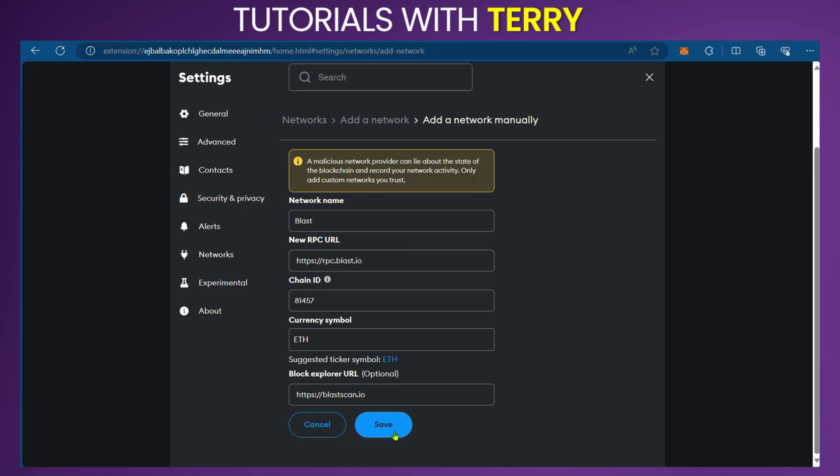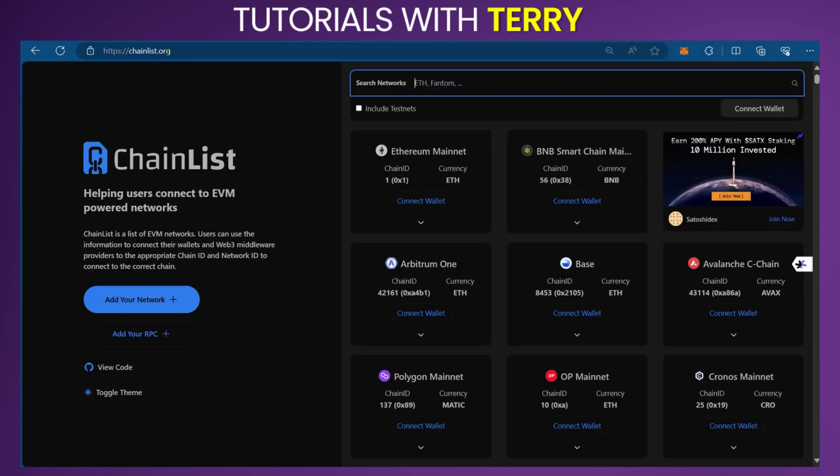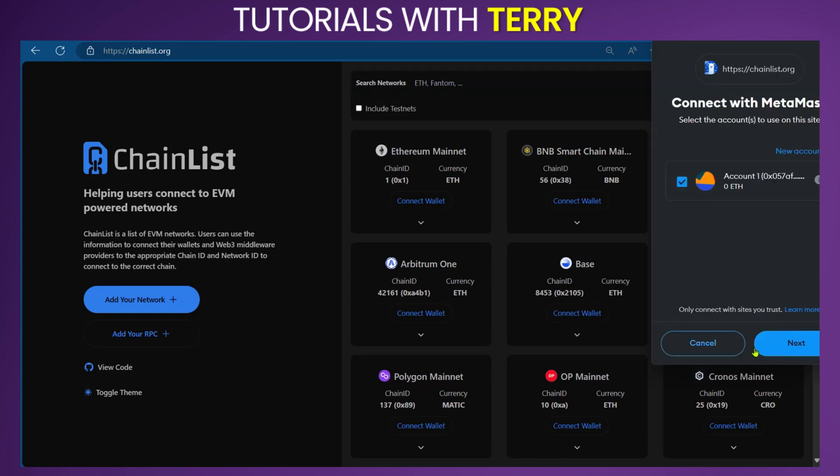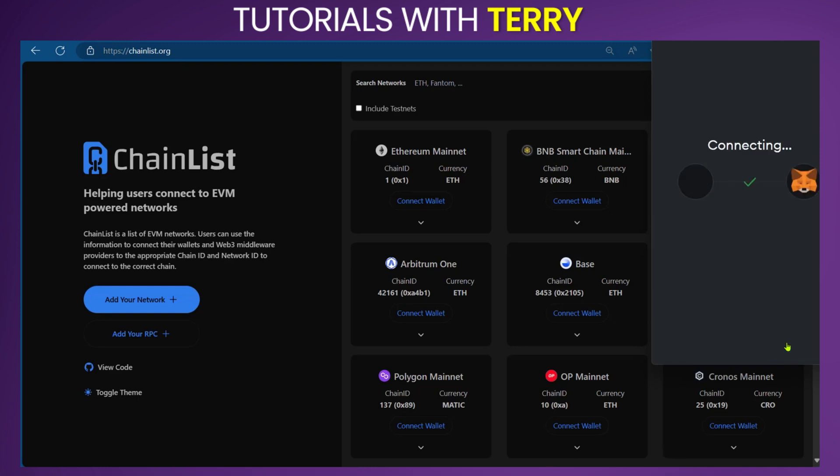The other way to do it is to go to chainlist.org. We're going to connect our wallet. When that happens, you just click on Next to connect your wallet, and then connect it.